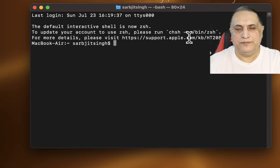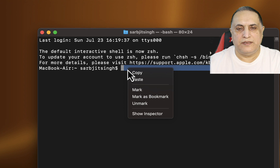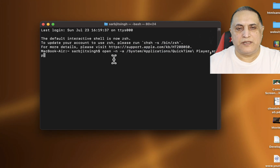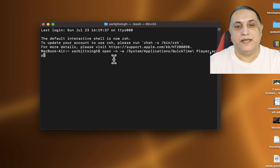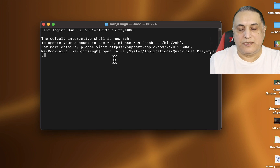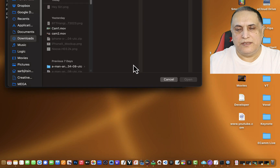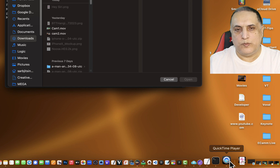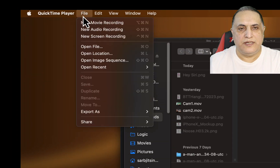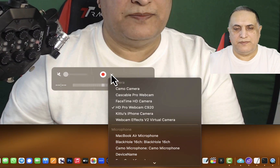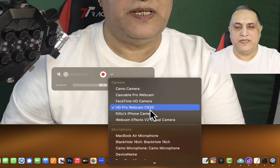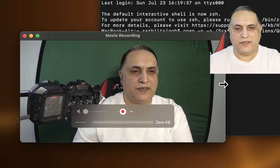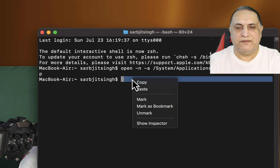The workaround is that we open our Terminal window and we type this command — which I will give you in the description so you can copy it. Once you have done that, you just press Return and you see that one instance of QuickTime has opened. Let's go there and open a new movie recording.